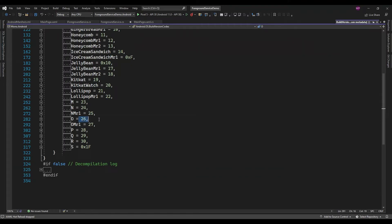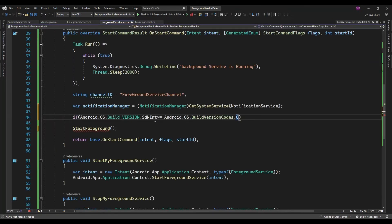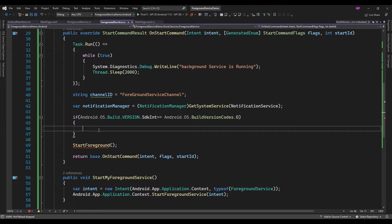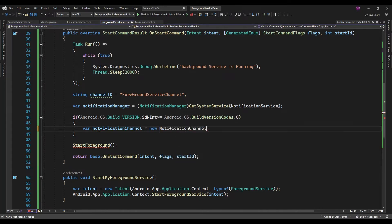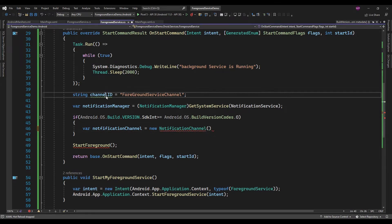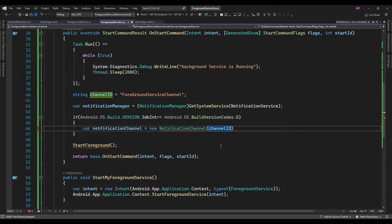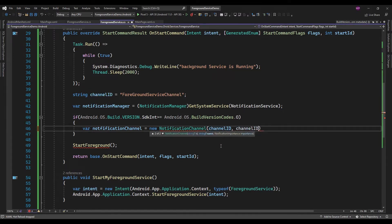So above API 26, this notification channel is needed — on Android 26 SDK version or above that. So here I need to pass a unique channel ID — ForegroundServiceChannelId — and that channel name. I am just going to pass the same.